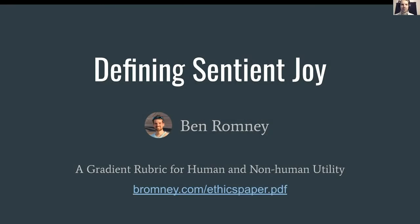Welcome to this breakout session on defining sentient joy. My name is Ben Romney and I am presenting based on a paper I wrote called 'A Gradient Rubric for Human and Non-Human Utility.' You can find it at bromney.com/ethics-paper.pdf. As a little background, I'm a senior software engineer at Qualtrics by day and a dabbling moral philosopher by night.